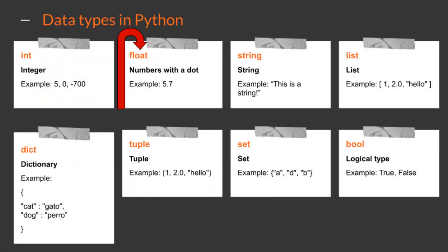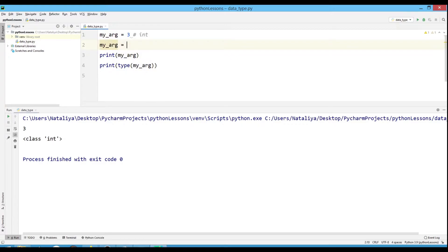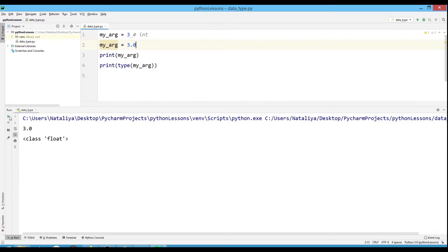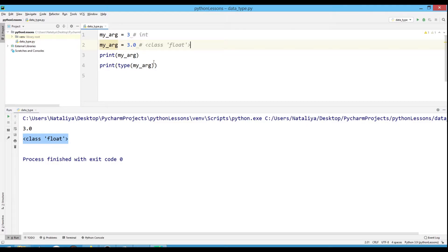Floating point numbers. But if we assign to the variable MyArg minus 3.0, let's see the result - the variable type has changed to the float type.